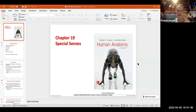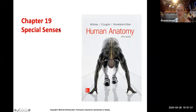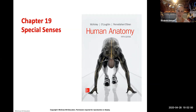We are in Chapter 19: Special Senses — this is the final chapter of this unit. Your lecture exam will be on Thursday, opening at 7 p.m. and staying open until Friday at midnight. You'll have two hours to complete it — 100 multiple choice questions, and you can go back and forth between them. We'll go over the study guide after we get through Chapter 19.